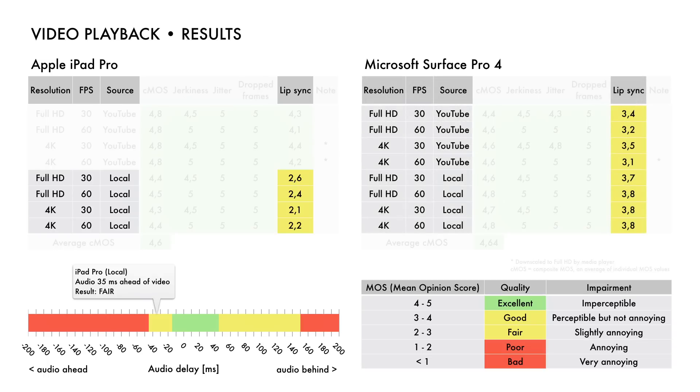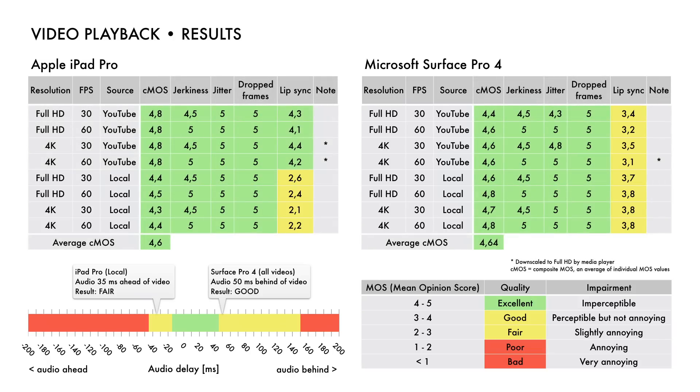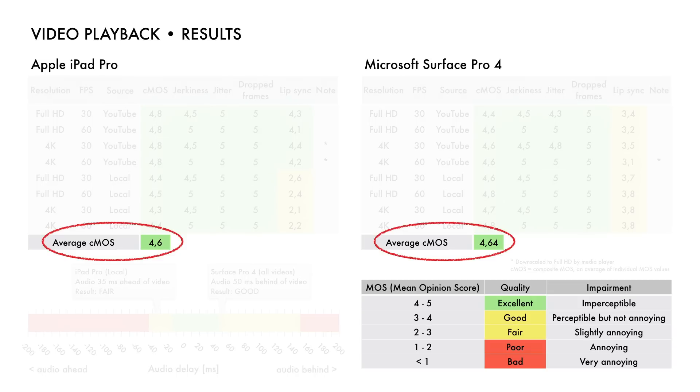With Surface Pro 4, the results for lip sync are good regardless of the test video version. The audio playback is 50 milliseconds behind the video playback. An average composite mean opinion score is calculated for both devices. This average score indicates that the video playback is slightly better for Surface Pro 4.